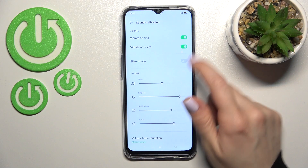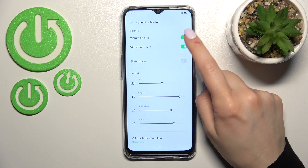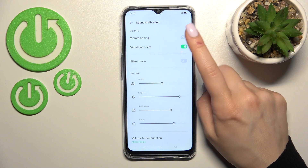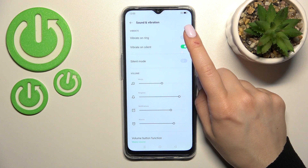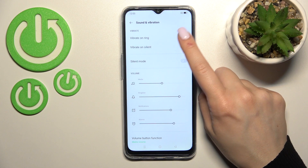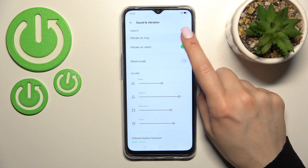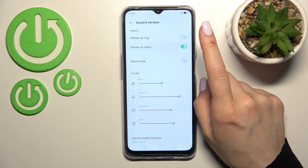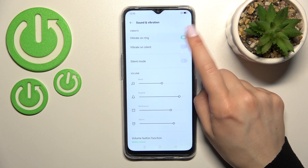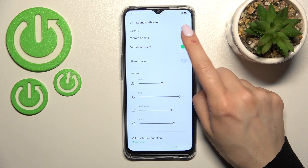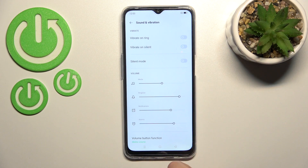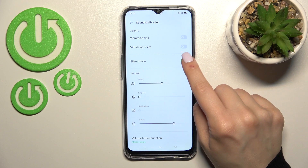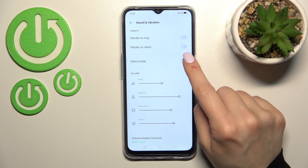Here you'll see the Vibration section. You can activate or turn off the vibration for ring mode or silent mode. Just click on the switcher to turn it on or turn it off.